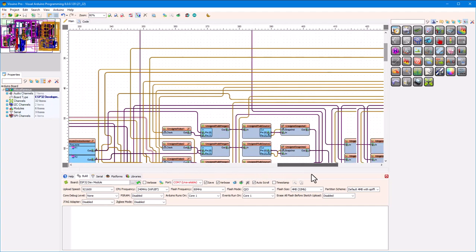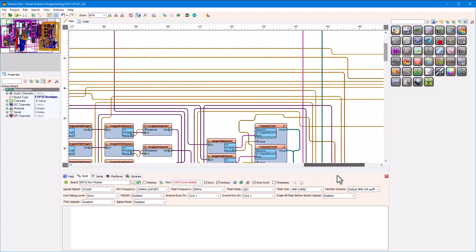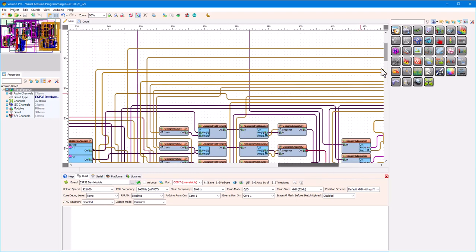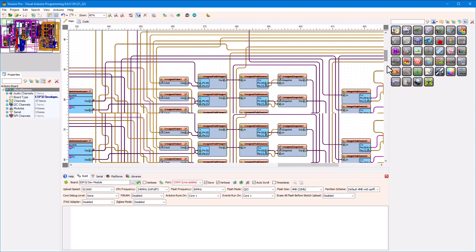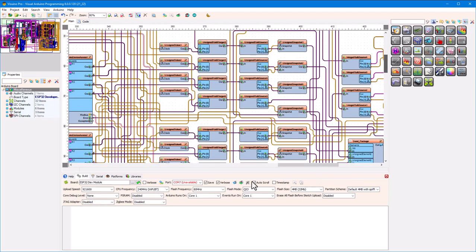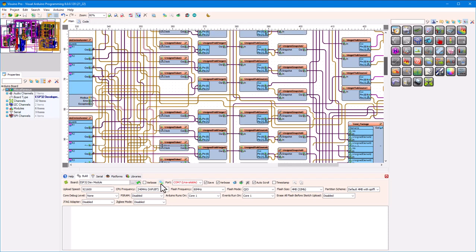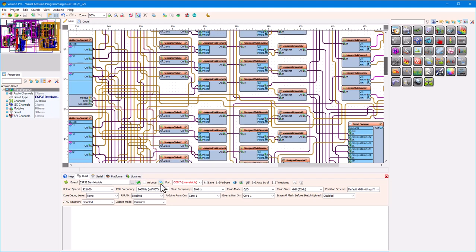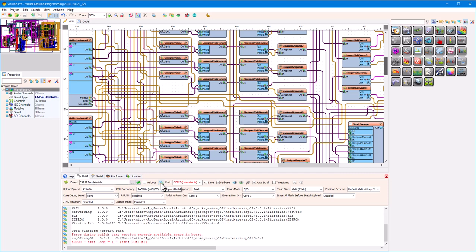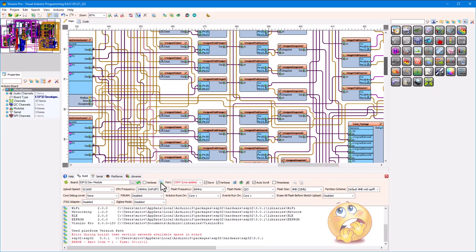It compiled perfectly fine in the previous Visuino version, and now you are ready to try it with this version. You click on the compile button and wait with excitement. The project is building, everything looks great. Oh no! What is happening?